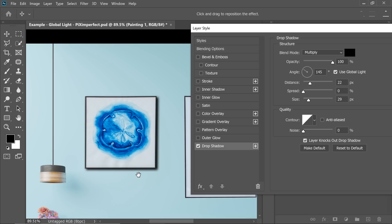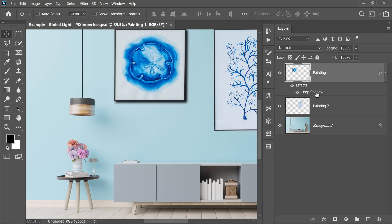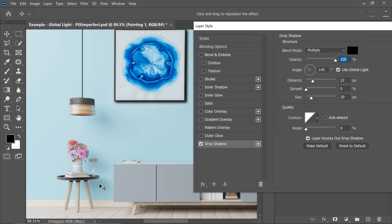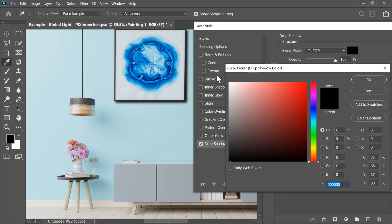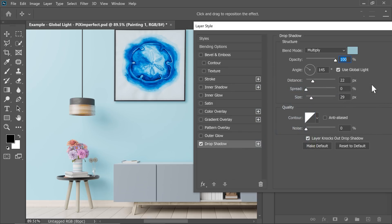One way to get realistic Drop Shadows is to look at other Drop Shadows in the scene. Let's go back to the Drop Shadow by double clicking on it. Here we have a nice shadow already. To sample it, click on the color box — this determines the color of the shadow. Click once and take a sample from right here. You can also try other samples. Just hit OK.